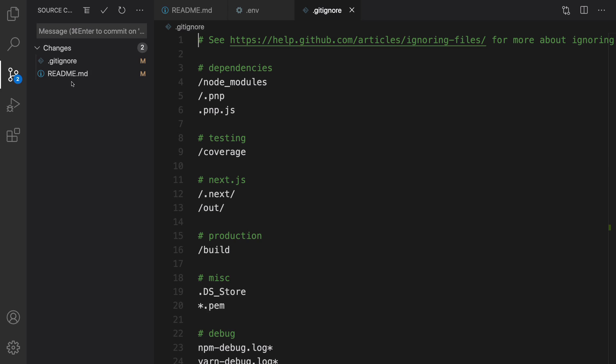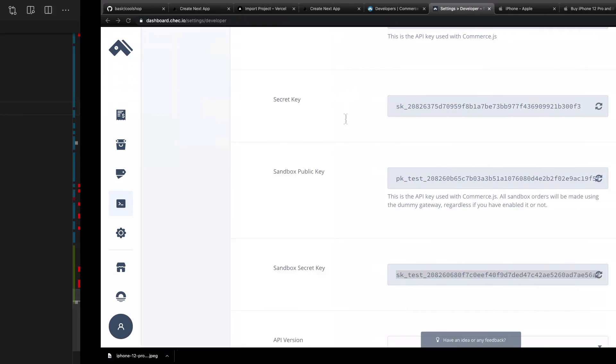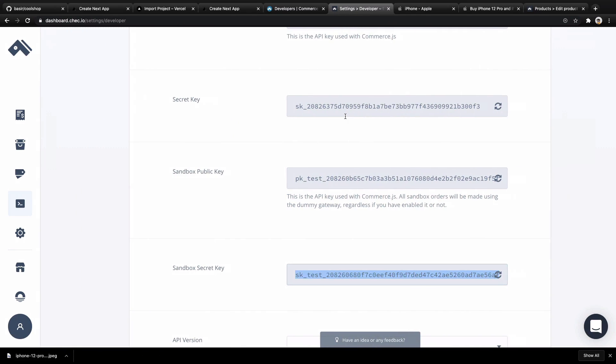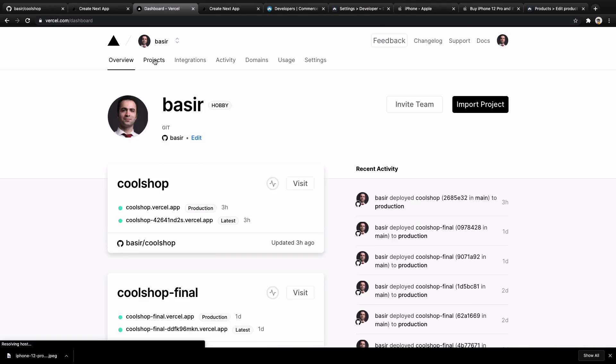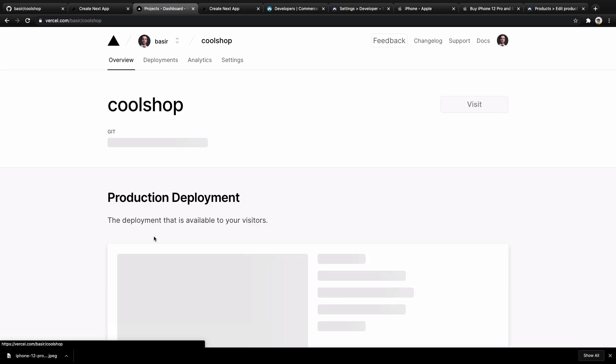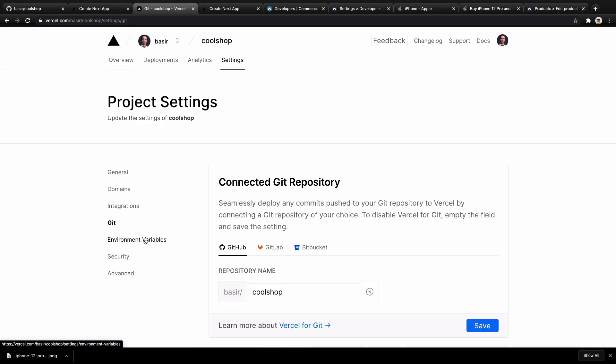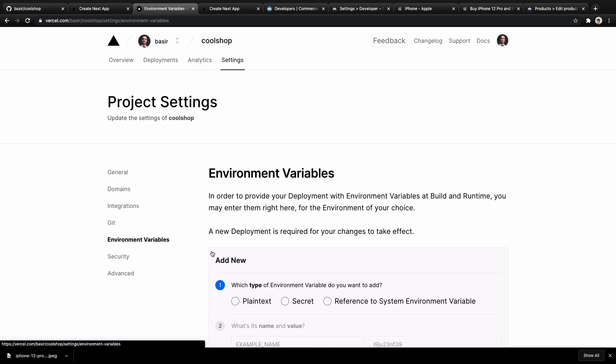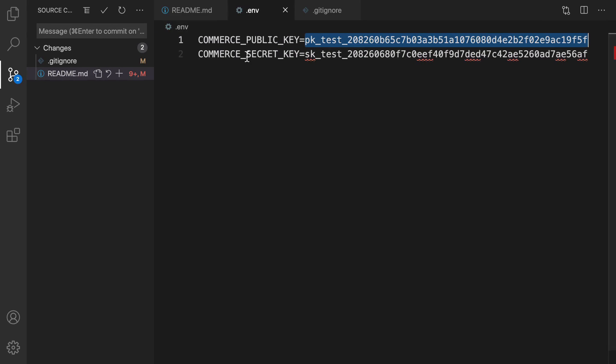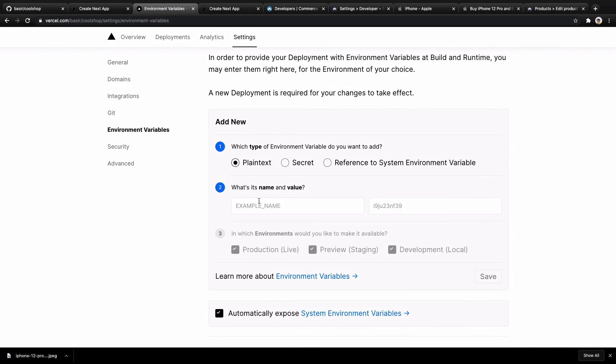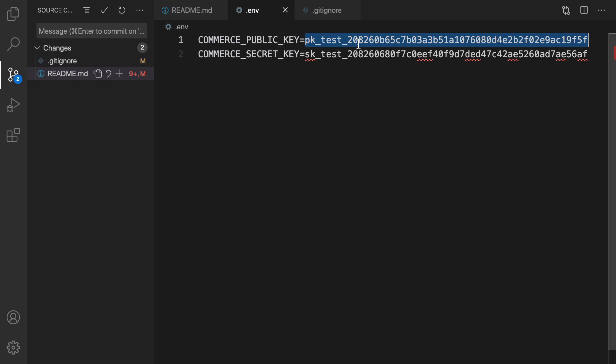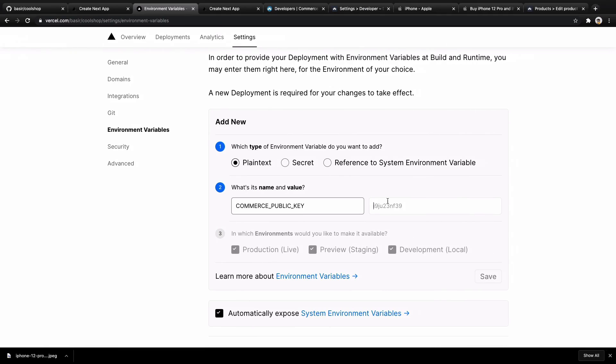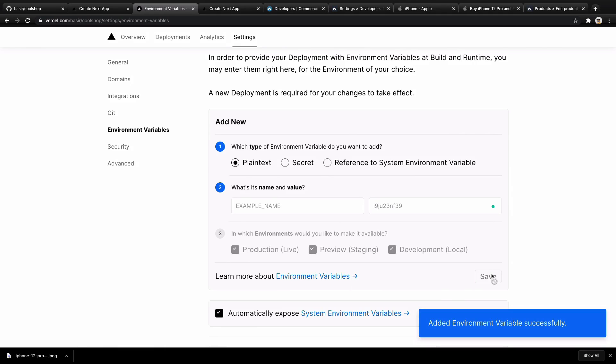Let's go to the next step. We're going to set the keys on Vercel. Go to Vercel projects, select Cool Shop, click Edit, select Environment Variables. In Add New, for Name enter COMMERCE_PUBLIC_KEY, and for Value enter the test public key. Click Save. Great, it's been added here.